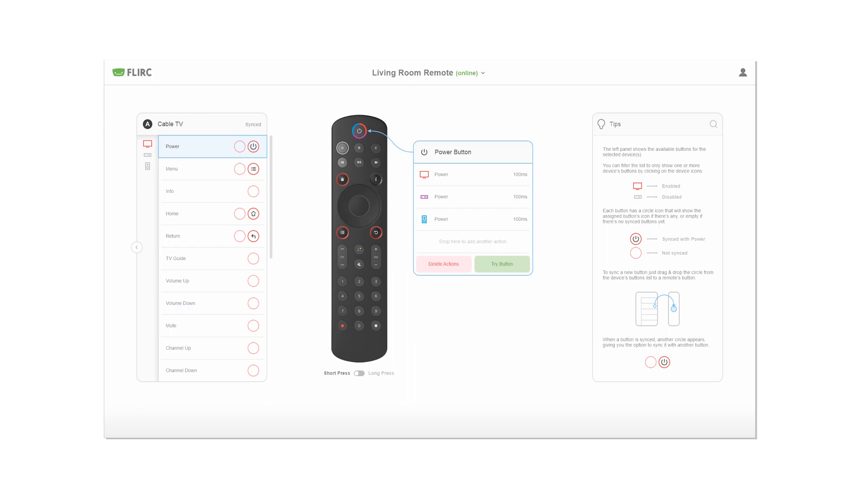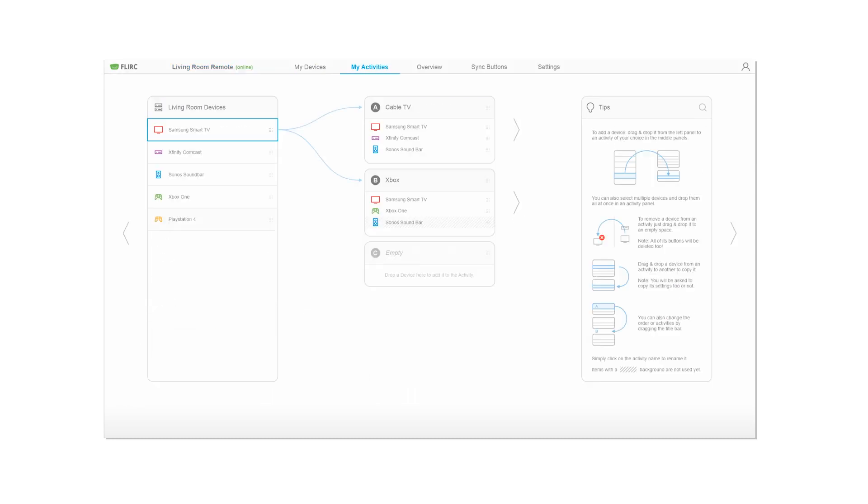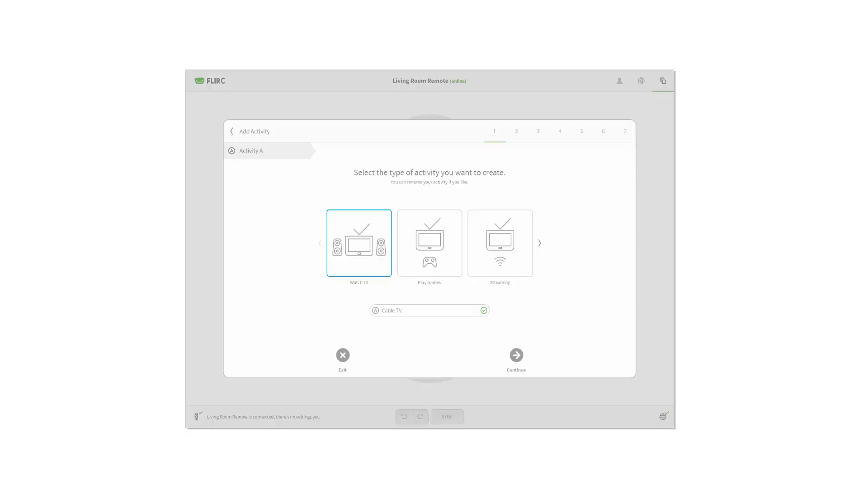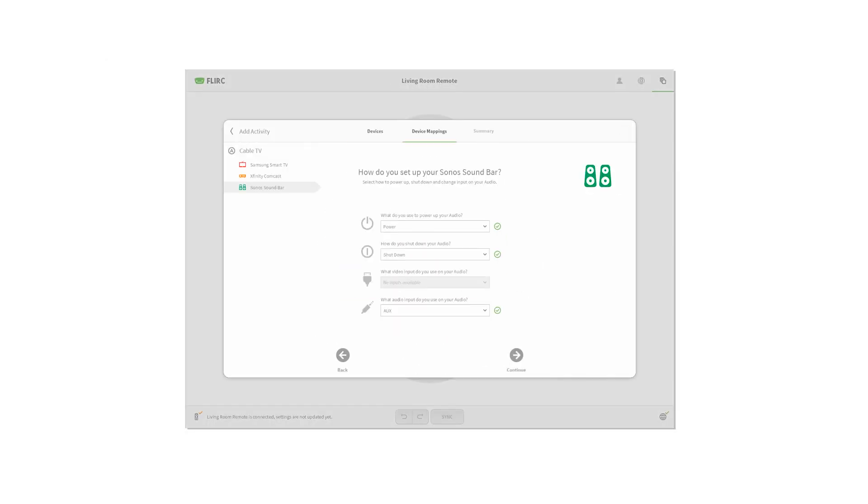When we started on the Skip app, we had one driving goal: simple but powerful.